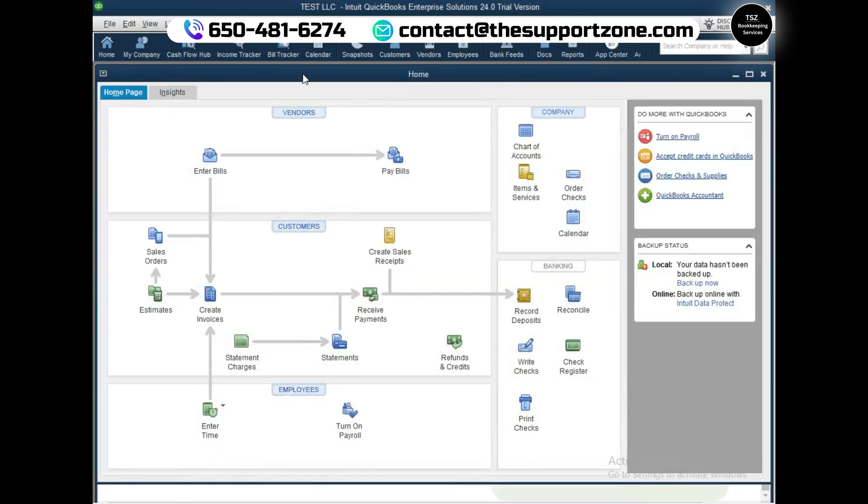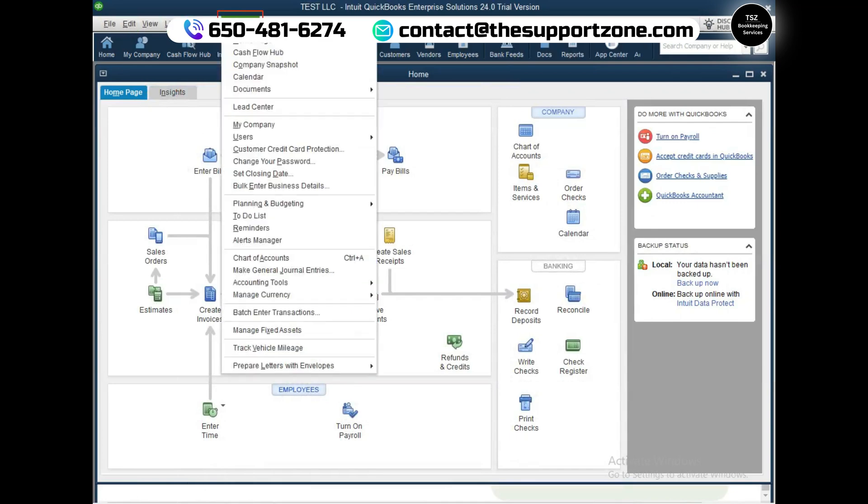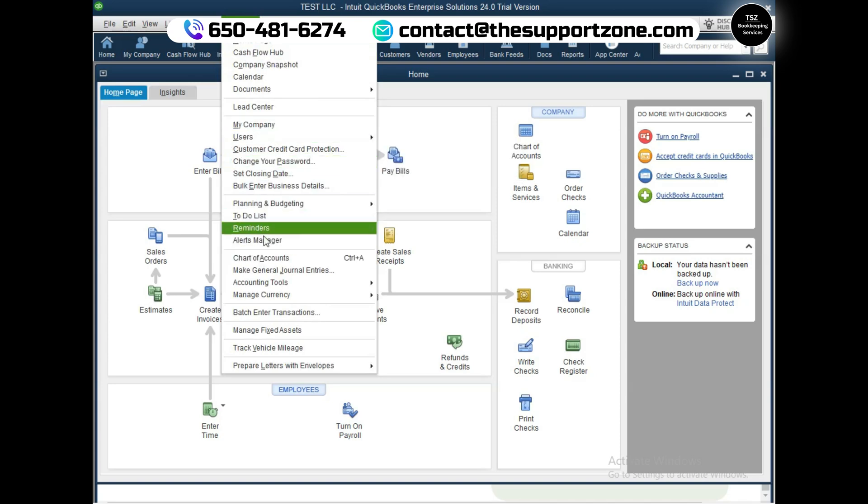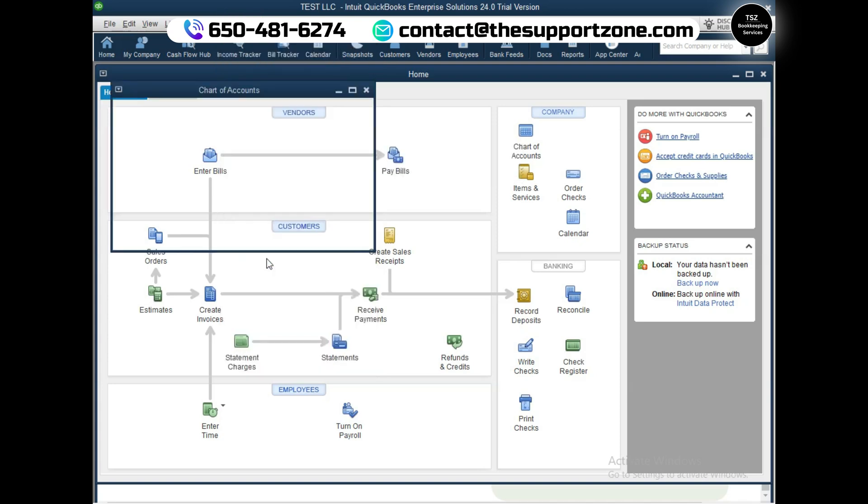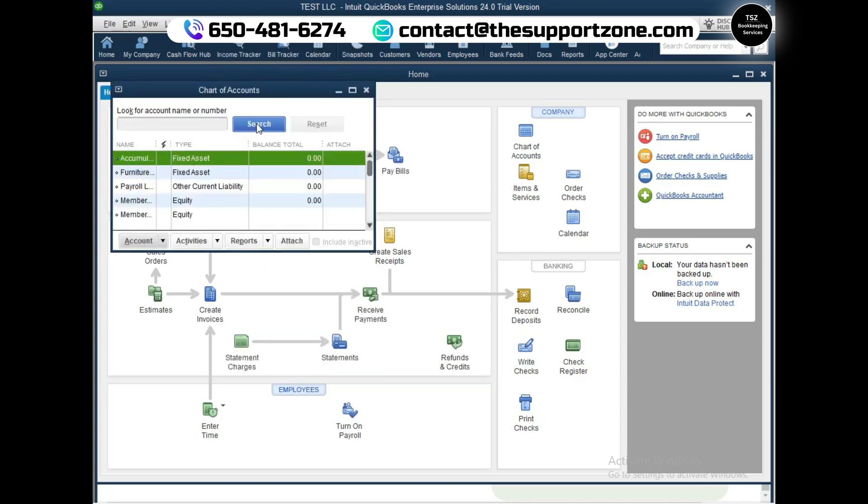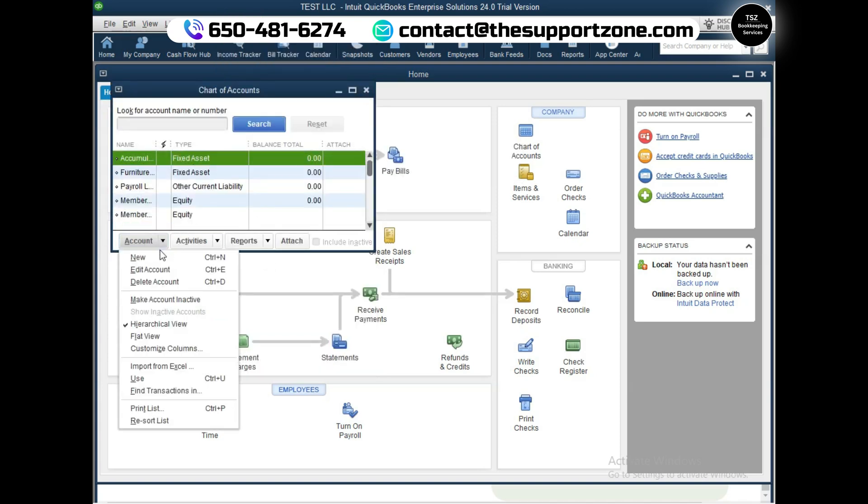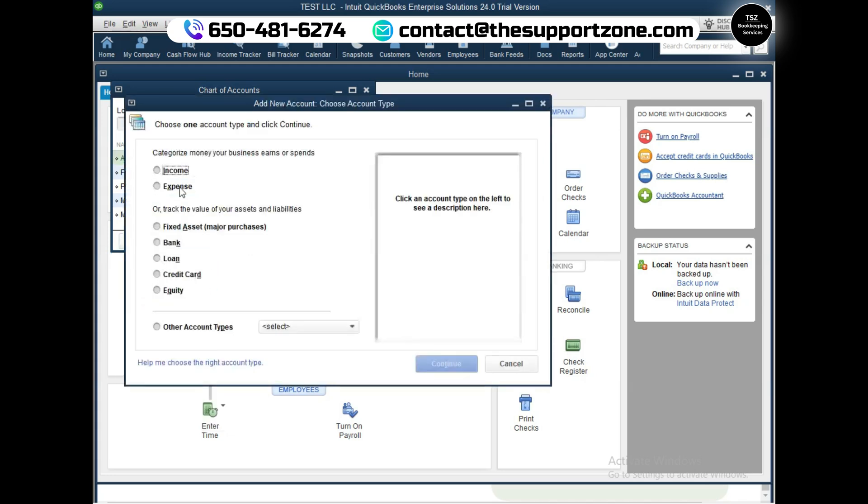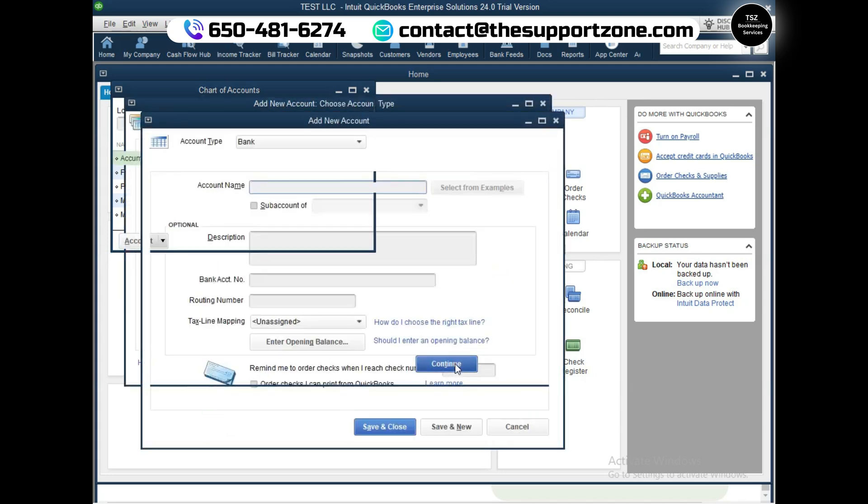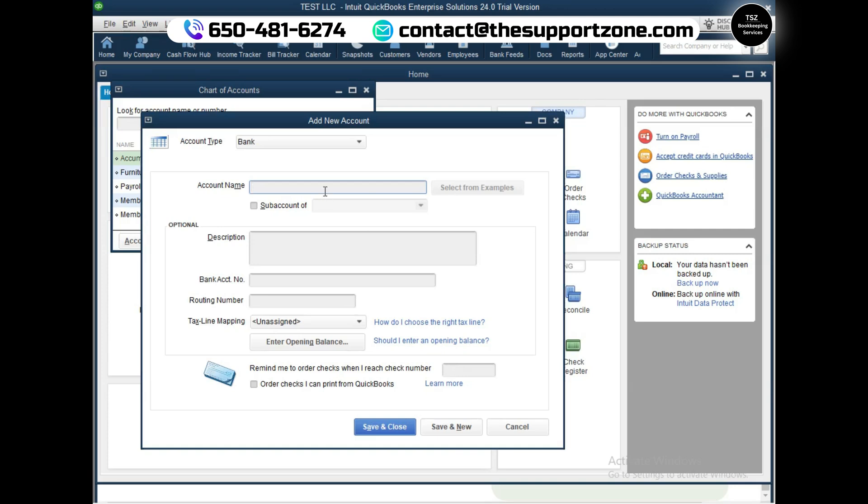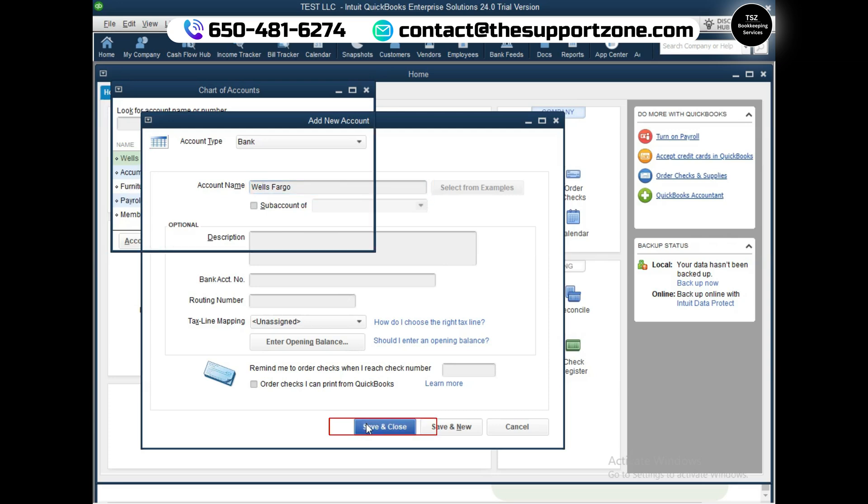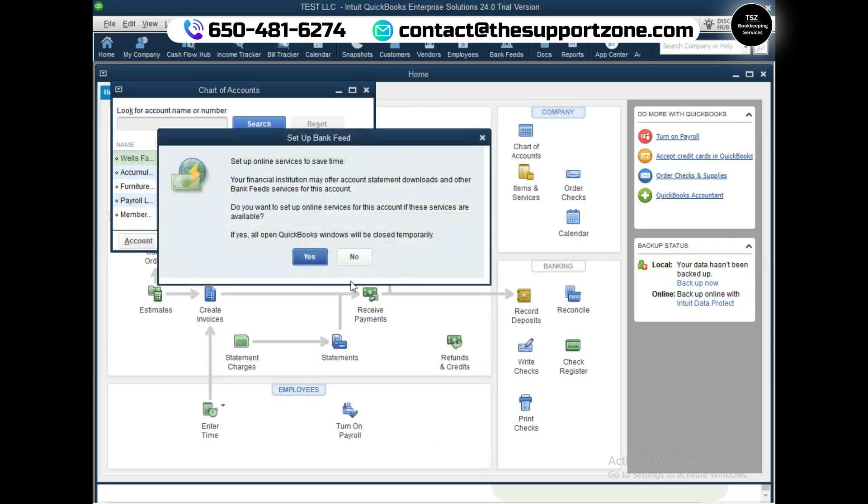For now you can see QuickBooks is open here. You can see how you can connect your bank accounts. Let's say you want to connect your bank accounts - you can go to Company and under Company you can go to chart of accounts. On chart of accounts you can create an account here - an income account or a bank account. Let's say I'm going to create a bank account here. Let's click on continue and let's say it is going to be Wells Fargo bank account.